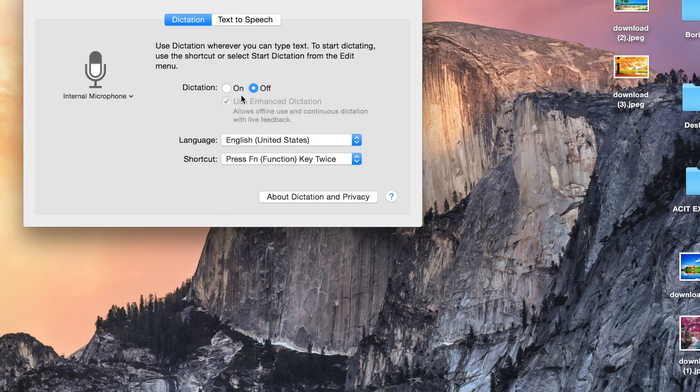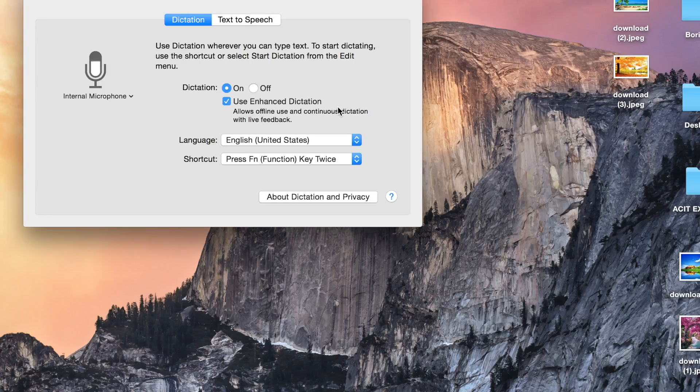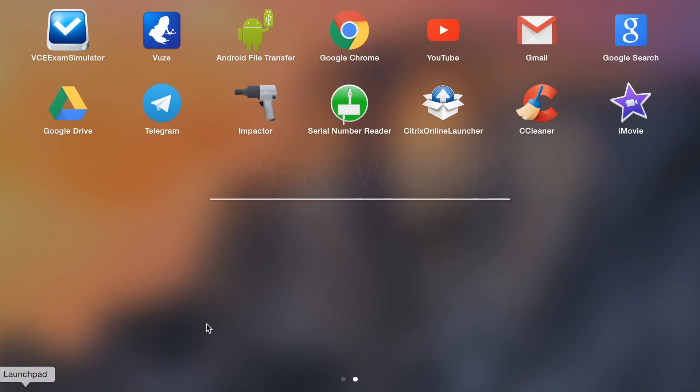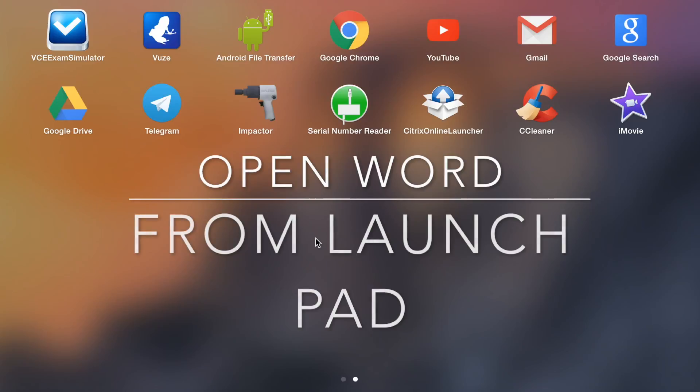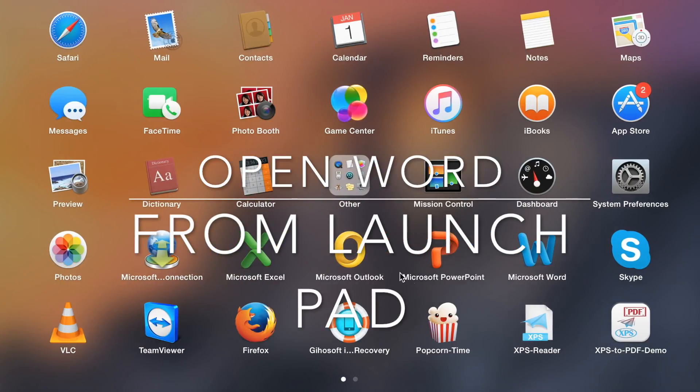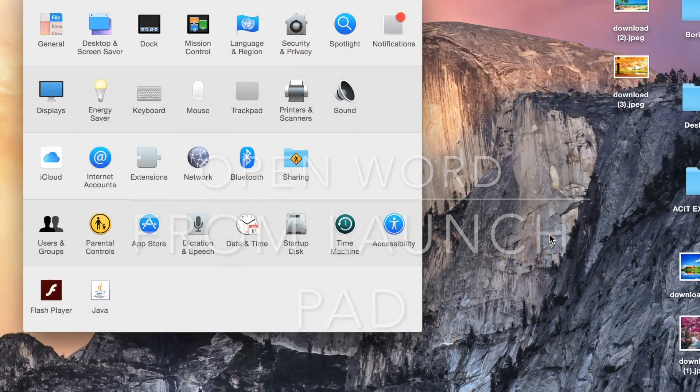There's an option On/Off. When I put it on, it enables Enhanced Dictation where I can use it for any word application. I don't want to type it.